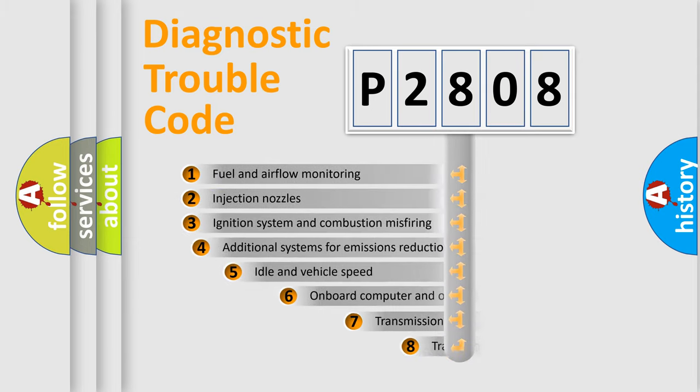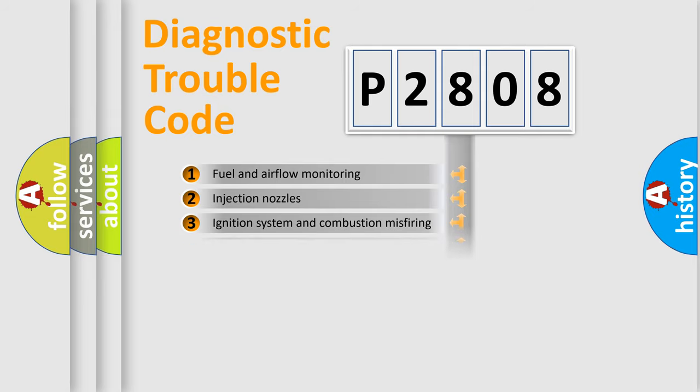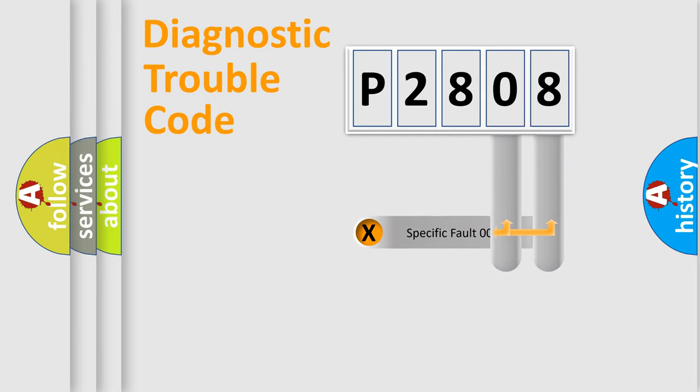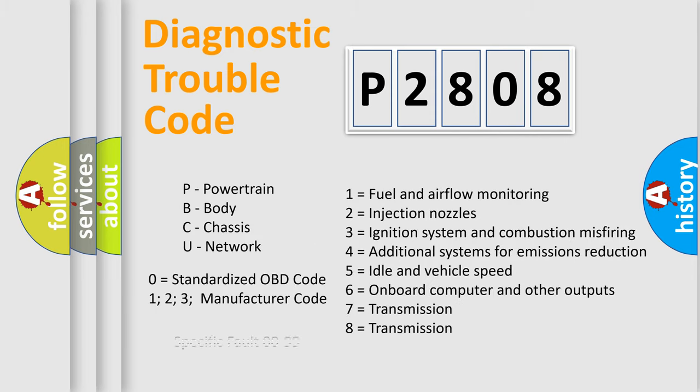The third character specifies a subset of errors. The distribution shown is valid only for the standardized DTC code. Only the last two characters define the specific fault of the group. Let's not forget that such a division is valid only if the second character code is expressed by the number zero.